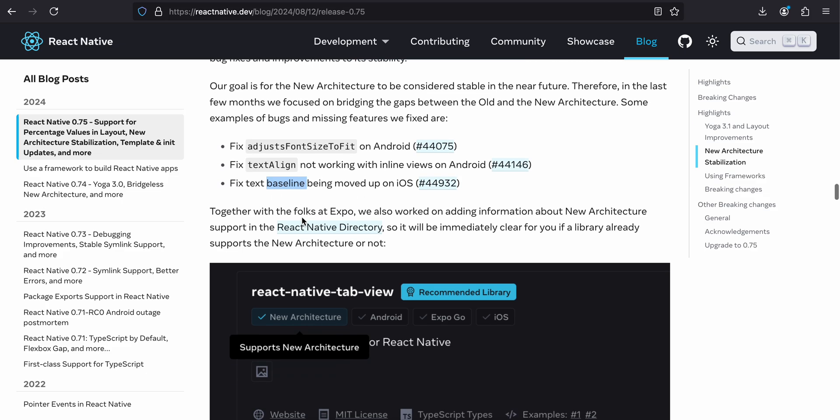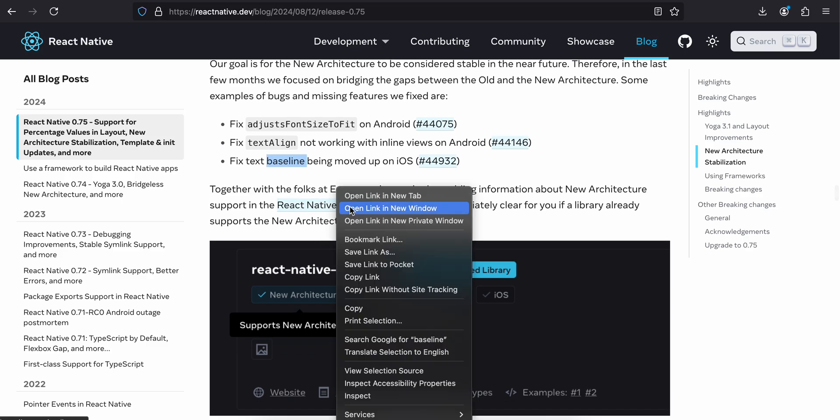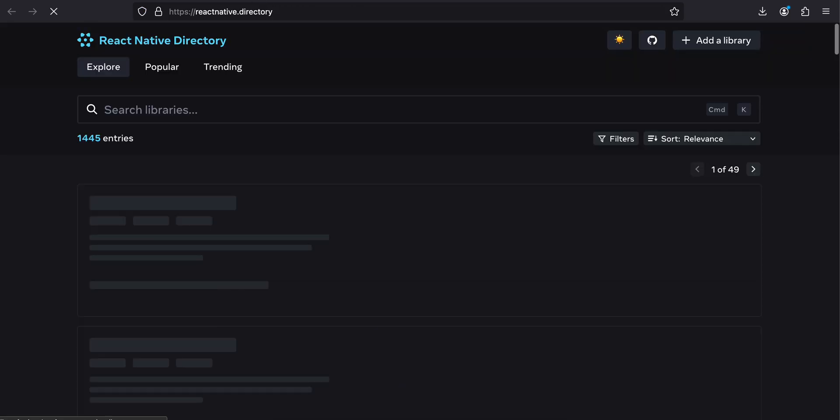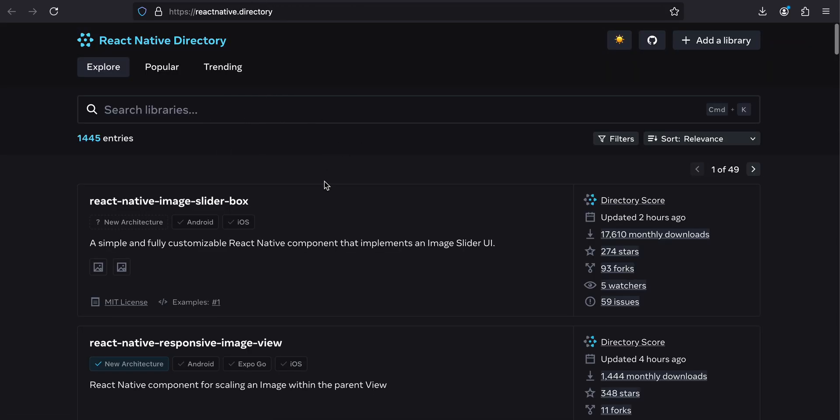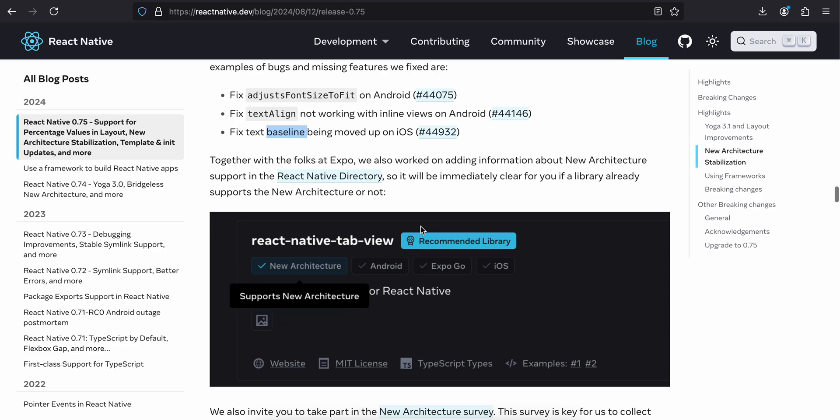Together with folks at Expo, we are working on adding information about the new architecture support in the React Native directory. It will be immediately clear for you if a library supports new architecture or not. If you go to the React Native library directory, these are a bunch of libraries which are available, and you can sort it out by which library supports new architecture or not. I think they are going to add this pretty soon.